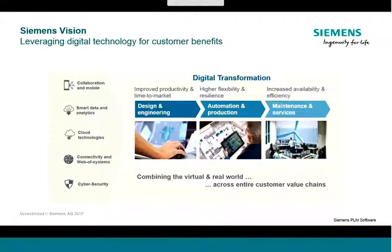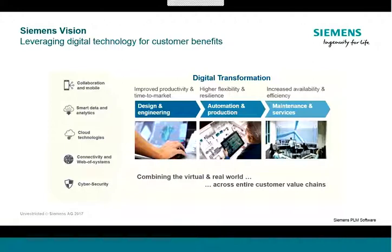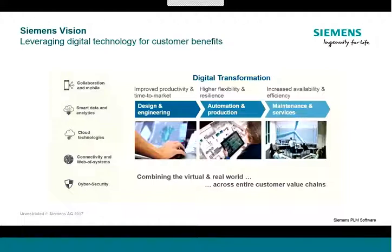Siemens focuses on several areas where we bring our expertise in the fusion of the virtual and real worlds across the entire value chain for our customers. Some of the key enabling technologies applied by Siemens to enable digital transformation include mobile, smart data and analytics, cloud, connectivity, and cyber security. The resulting solutions encompass design and engineering, automation and production, and maintenance and services. And together they enable effective, sustainable solutions for all industrial enterprises that wish to embrace and shape a digital transformation.